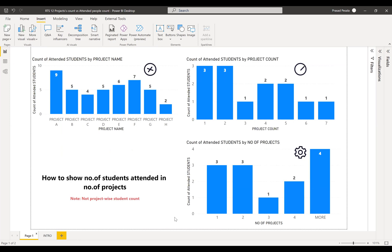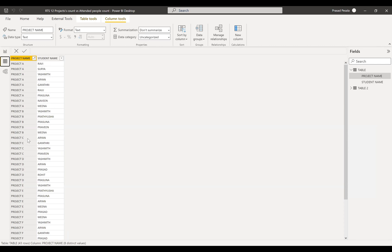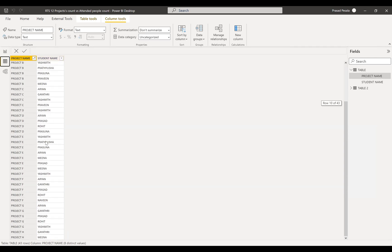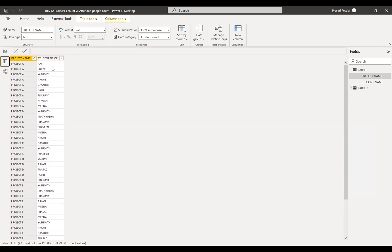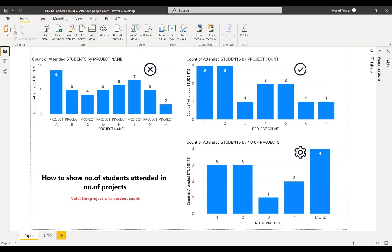Then we'll go into our scenario. First, we'll see the data — all the project names and students who attended those particular projects. First of all, we need to go for transformation.